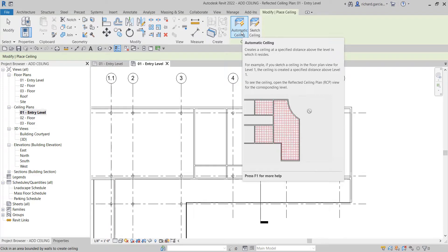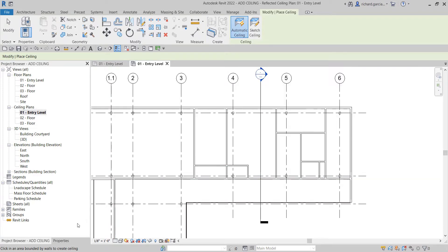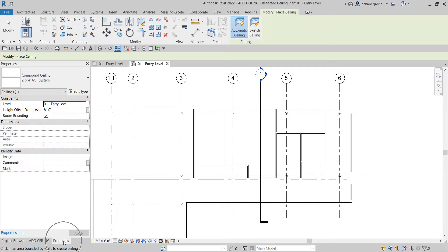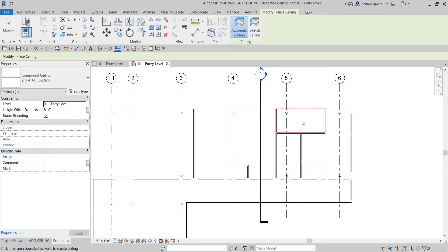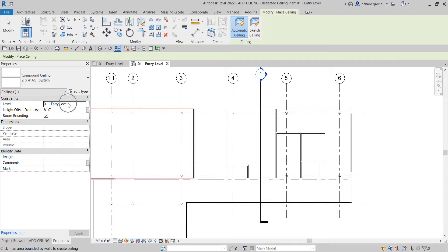It's important to check the properties and verify the height of your ceiling, because you're just going to pick the interior side of the room. As I hover my pointer it highlights the boundary. The ceiling we're creating will have a height of eight feet from Level 1. That's the first way of creating a ceiling.